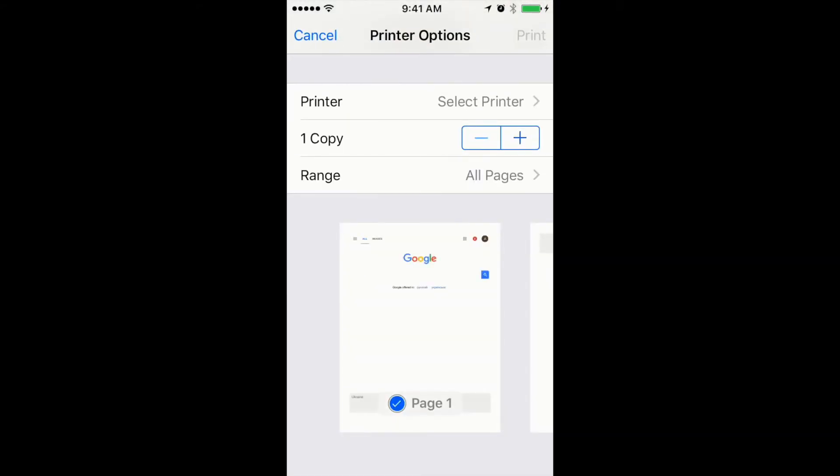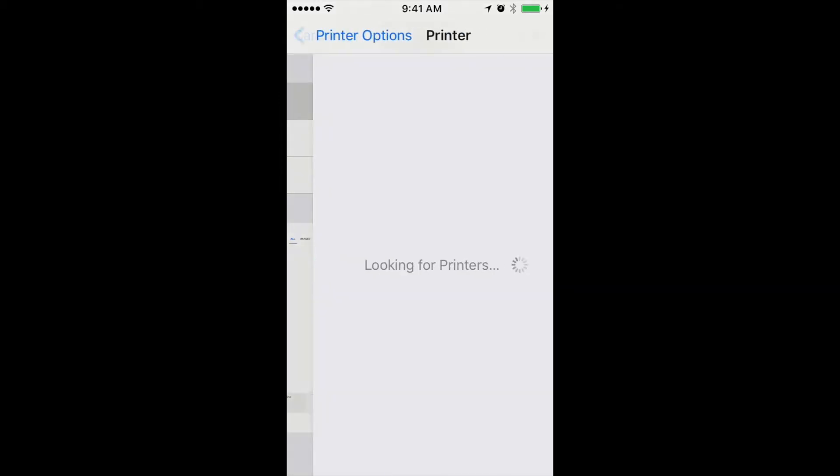Then what you need to do is select printer. In order to print from iPhone, you need to have a printer connected through Wi-Fi or AirPrint.